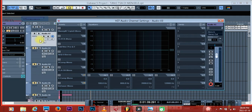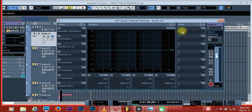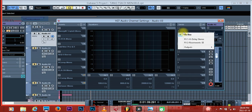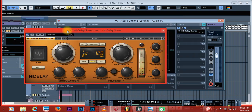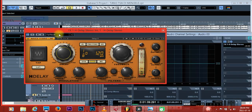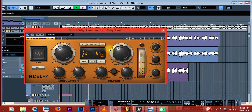Now go into your vocals chain and click here. When you click on this empty send slot, this will pop up and you can choose your delay — activate it. Now you can make changes to it while listening to your vocal.